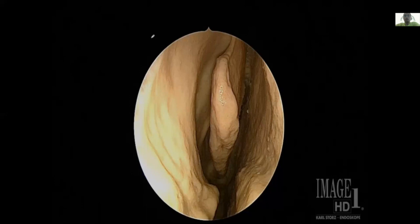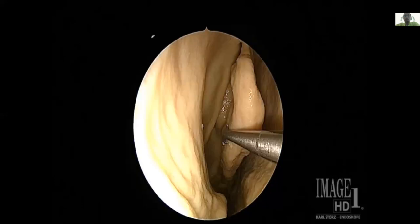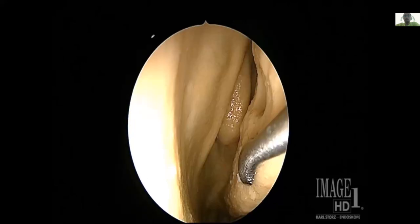In the right nostril, with the middle turbinate pulled medially, we see the uncinate process and the ethmoid bulla. Orbital tissue can bulge inside the ethmoid bulla in this configuration.